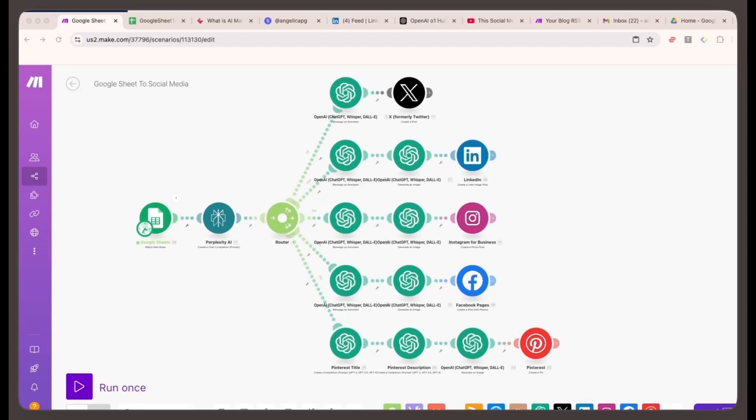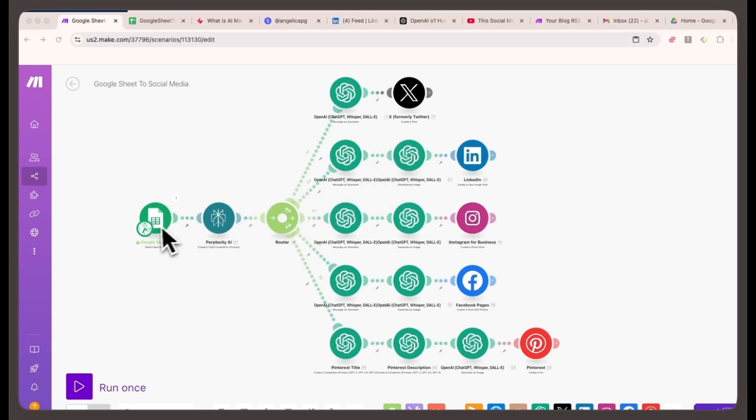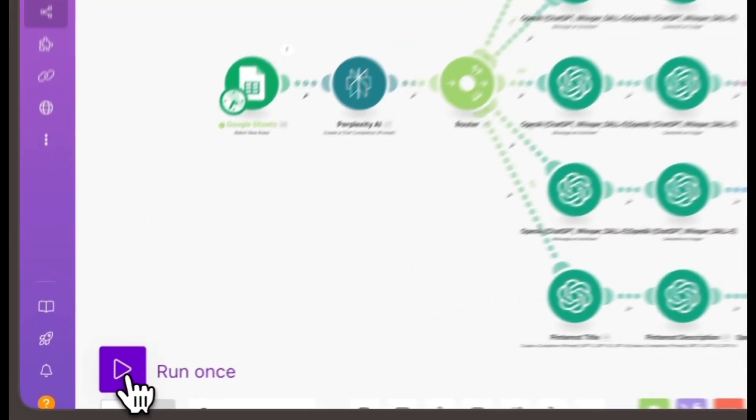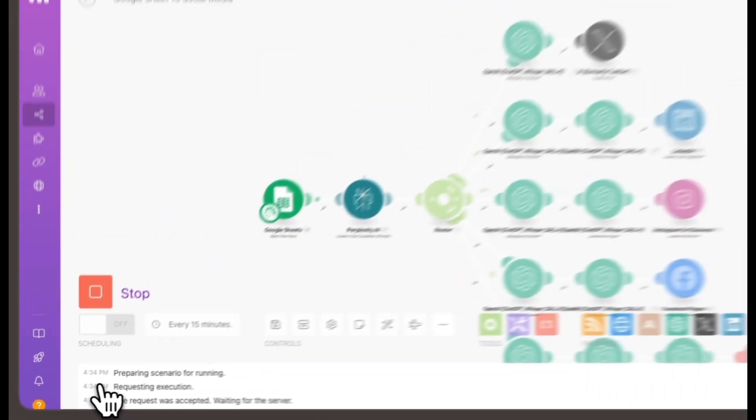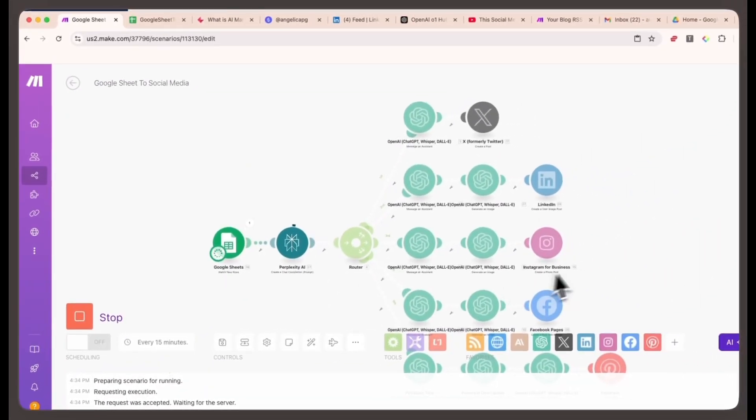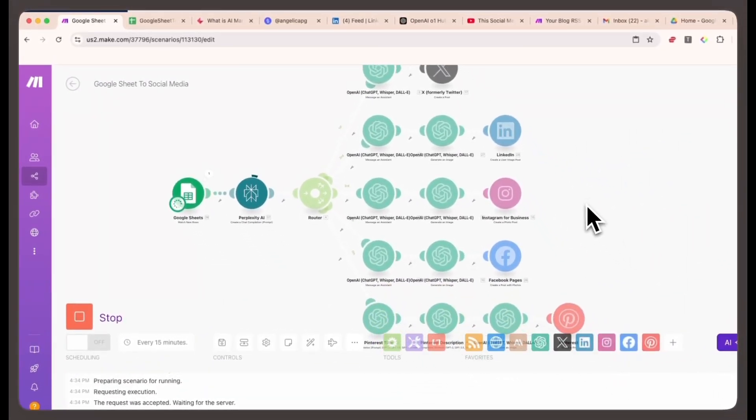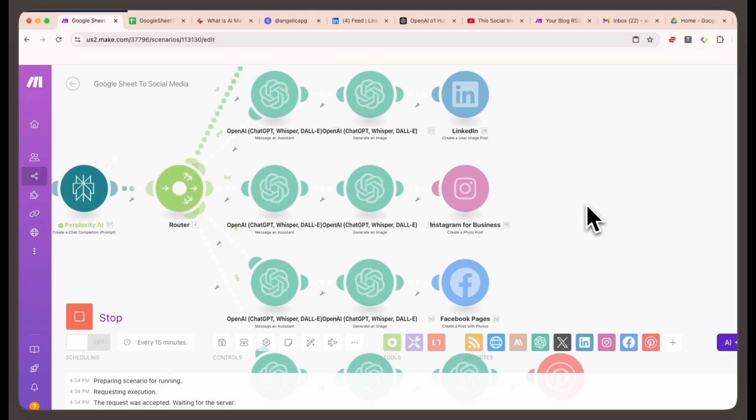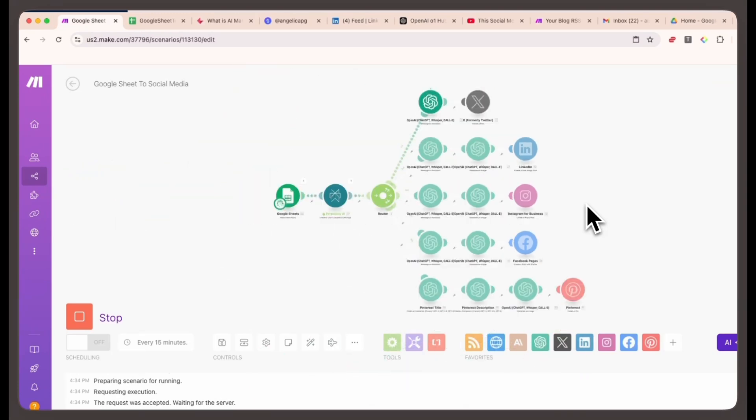Before we dive into the step-by-step setup, let me quickly show you what this automation looks like in action. Here, I'm about to run the automation I've set up. With just one click, you can see how it pulls content, processes it, and automatically posts it to all of my social media accounts.